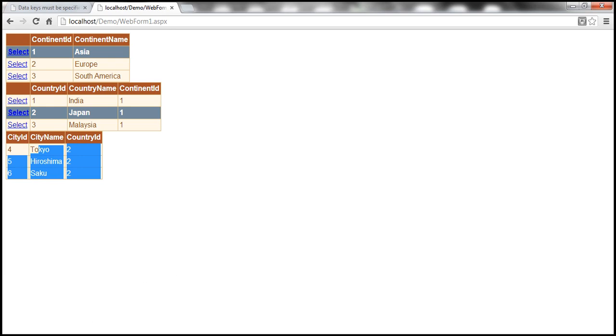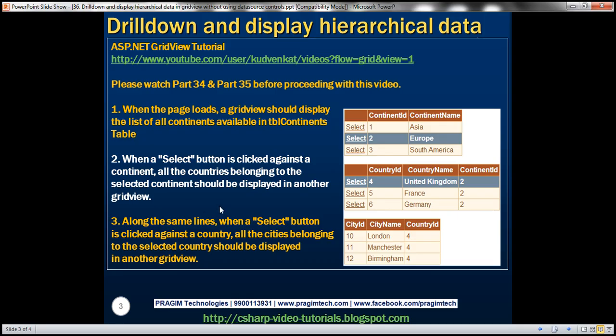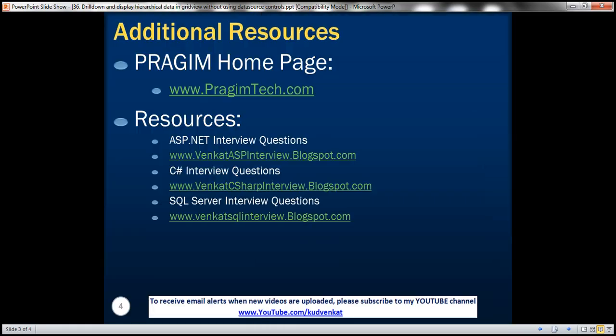On this slide, you can find resources for ASP.NET, C Sharp, and SQL Server interview questions. That's it for today. Thank you for listening. Have a great day.